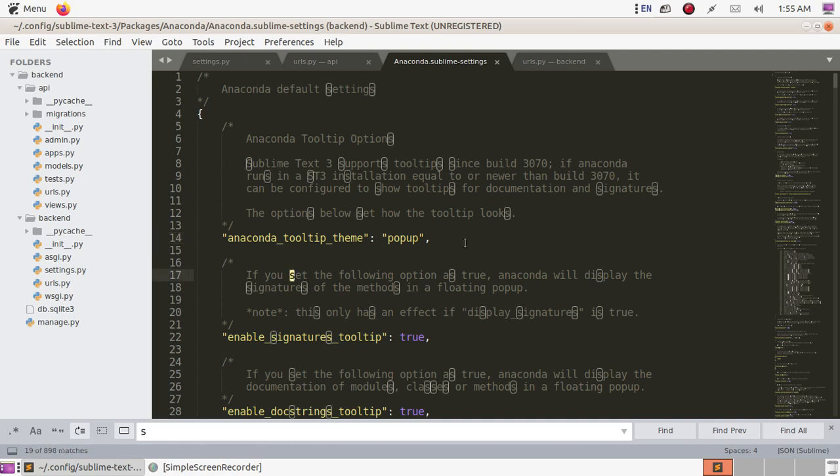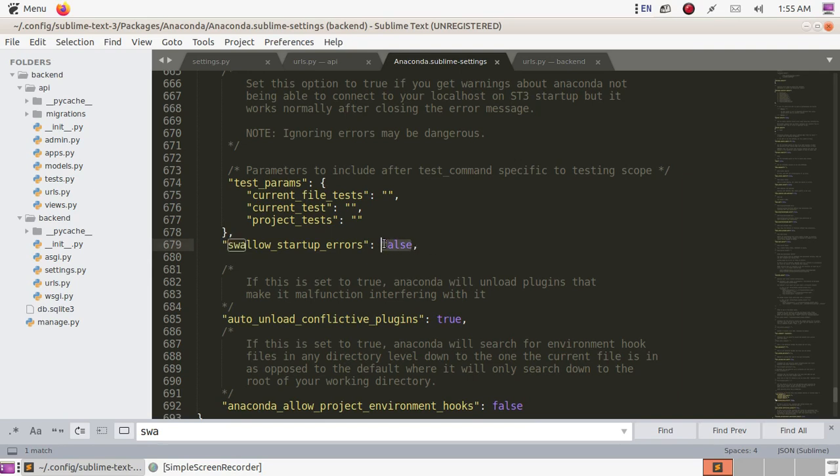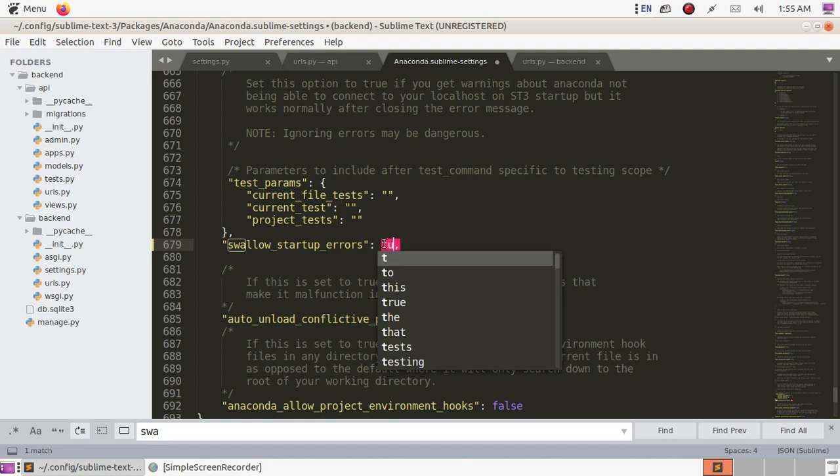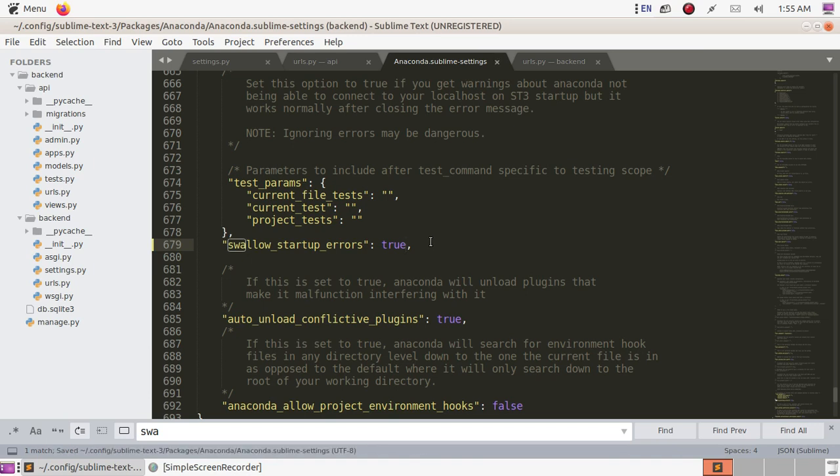Search for 'allow startup errors false' and change it to true, then save this file.